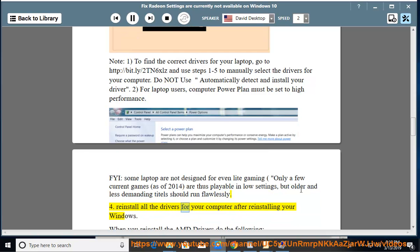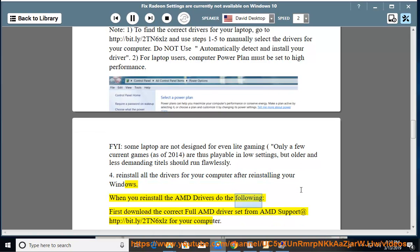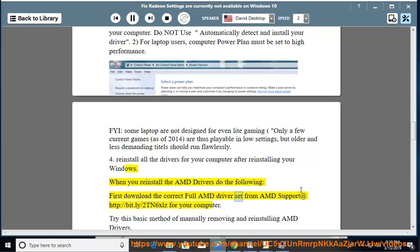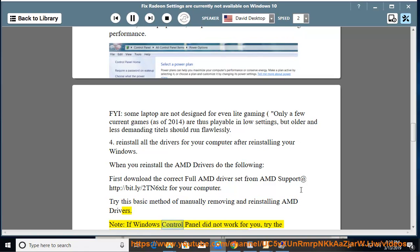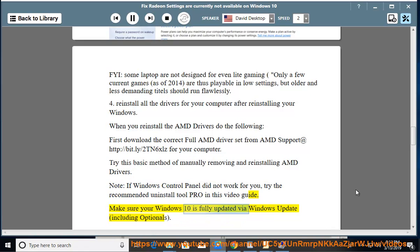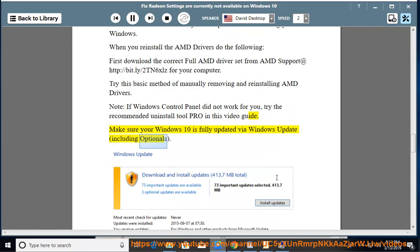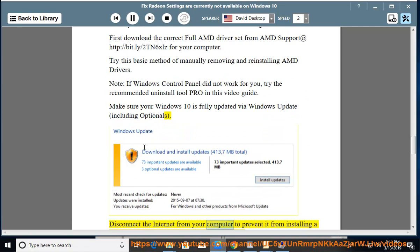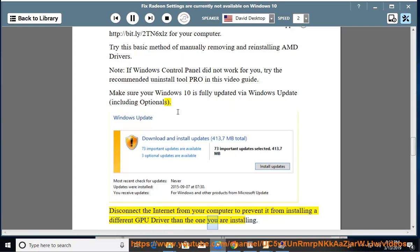Tip 4: reinstall all the drivers for your computer after reinstalling Windows. When you reinstall the AMD drivers, first download the correct full AMD driver set from AMD support at http://bit.ly/2tn6xlz for your computer. Try this basic method of manually removing and reinstalling AMD drivers. Note: if Windows Control Panel did not work for you, try the recommended Uninstall Tool Pro shown in this video guide. Make sure your Windows 10 is fully updated via Windows Update, including optional updates.